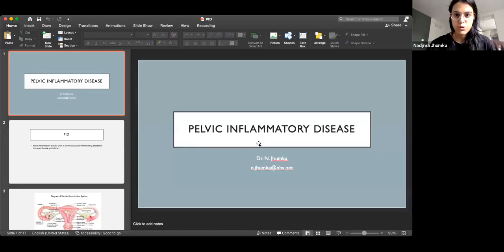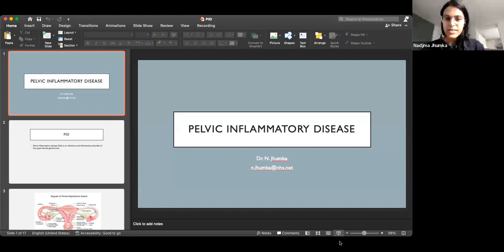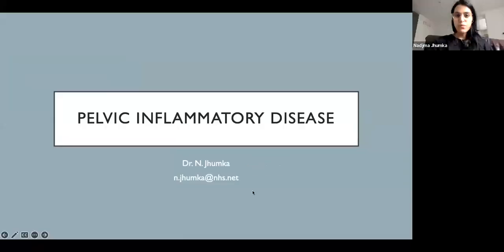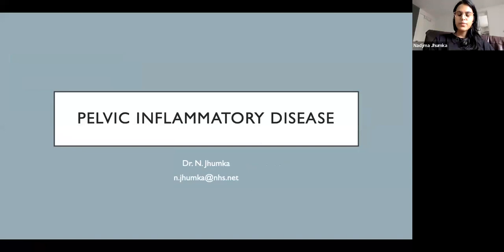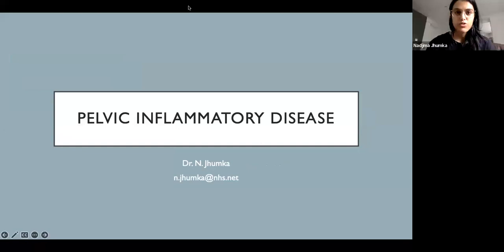Today we are going to talk about pelvic inflammatory disease. This lecture isn't going to be very long, so if you have any questions, keep them for the end or drop them in the chat and I'll keep an eye out for you.